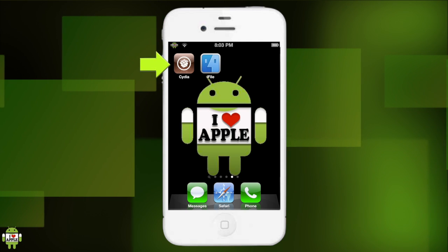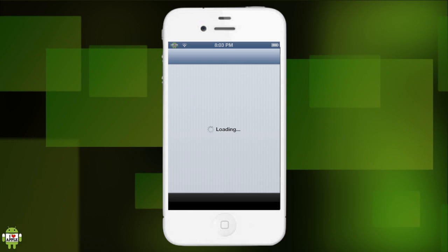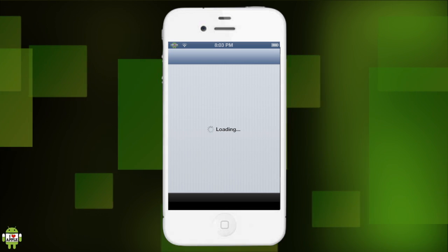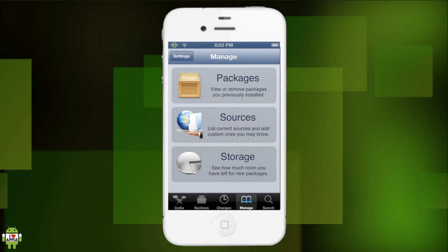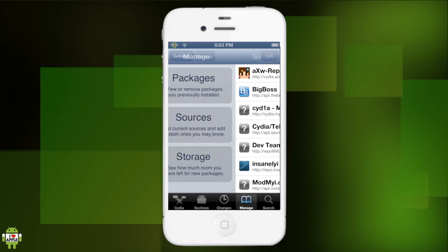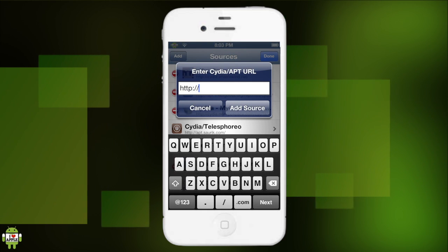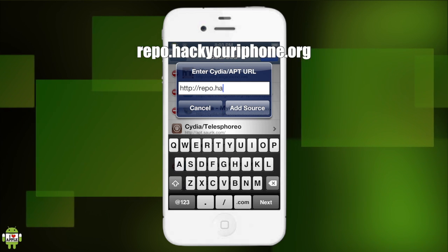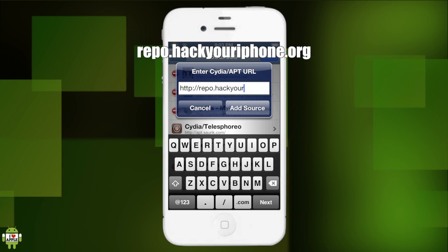The first thing we're going to do is go into Cydia. Once Cydia loads, we're going to have to add a source. That source is going to be the Hack Your iPhone source. We're going to go into the Manage tab, then click on Sources, top right edit, top left add, and we're going to type in repo.hackyouriphone.org.